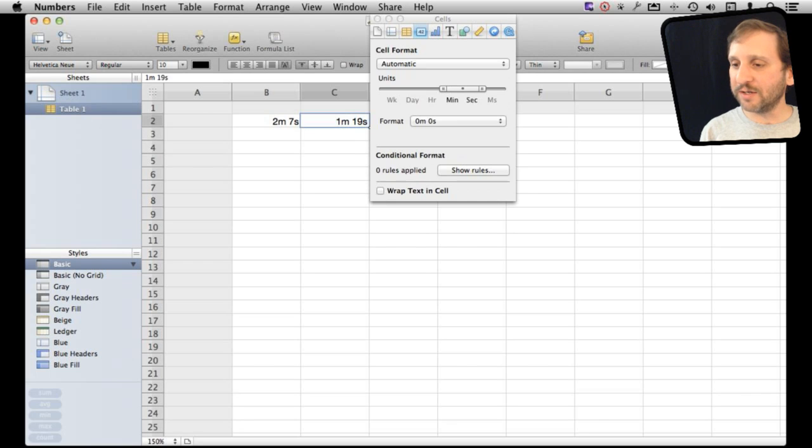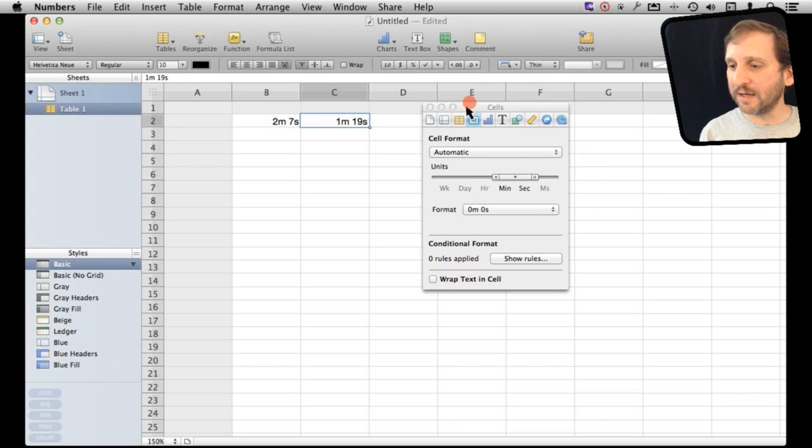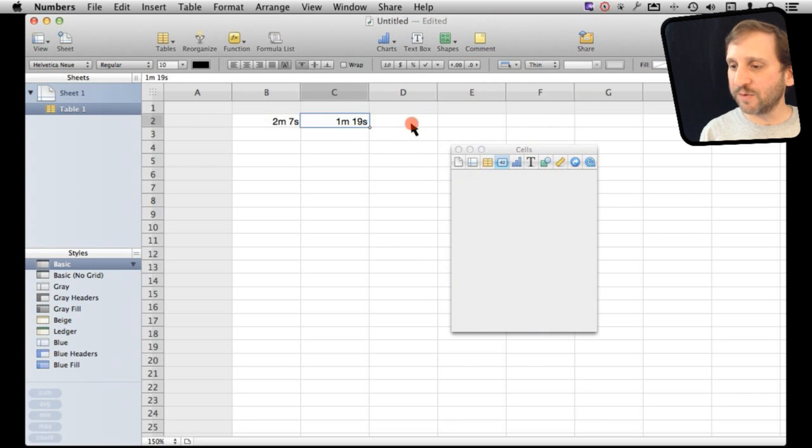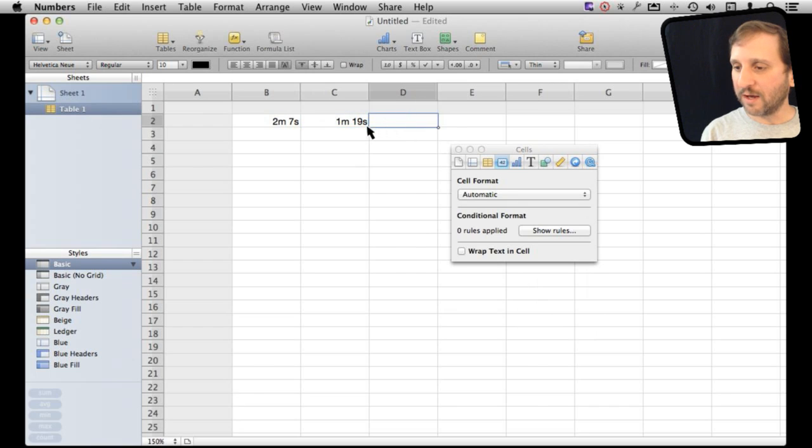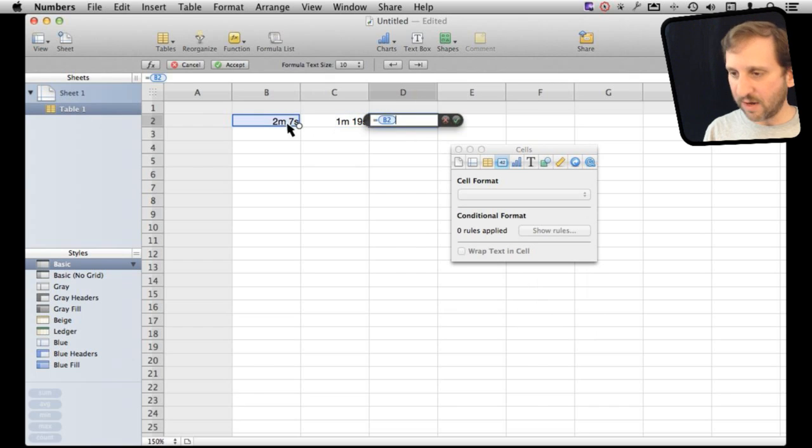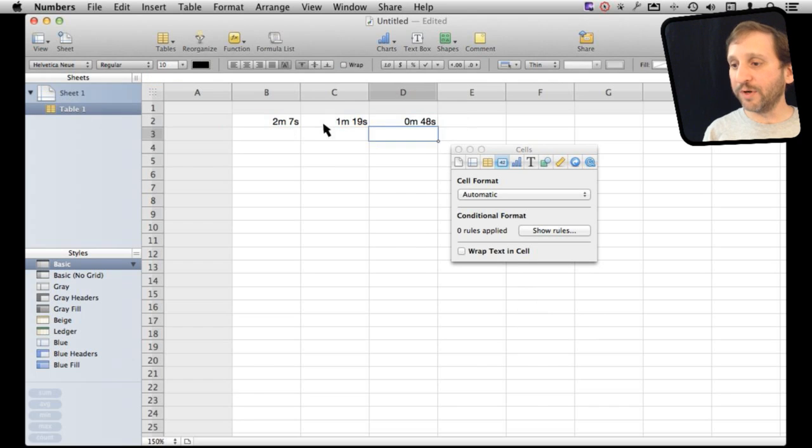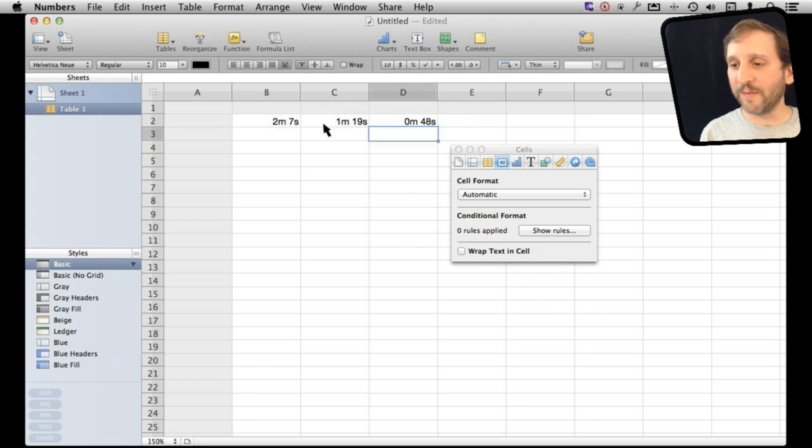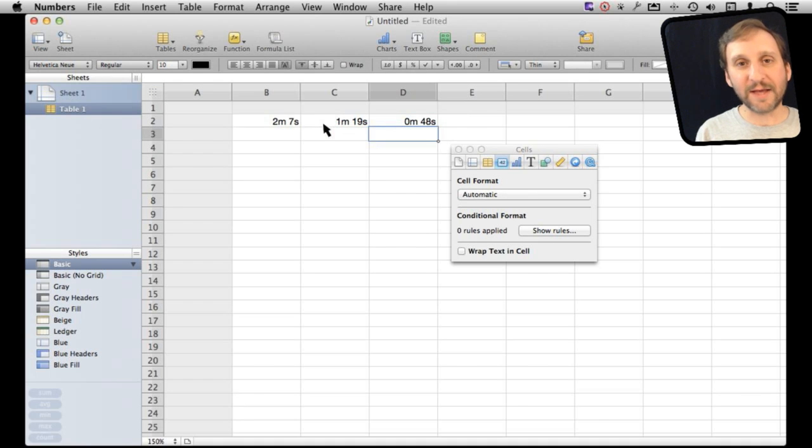Let's perform a calculation first on this. So say I want to calculate the difference between these two. I can just do it as I would before. I'm just going to do equals this minus that and it will put it correctly in the correct format. It realizes I am subtracting one time from another and the result it will put as time.